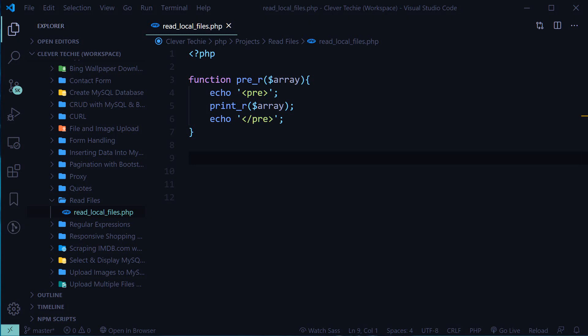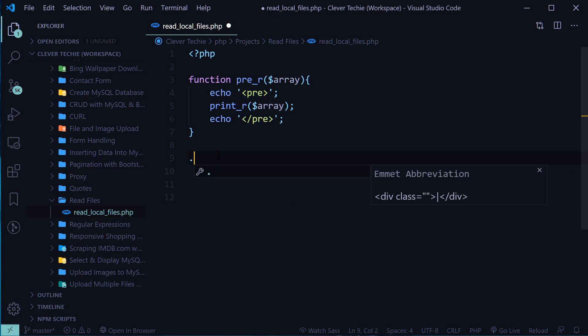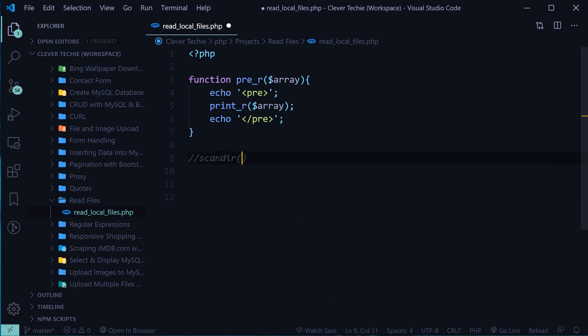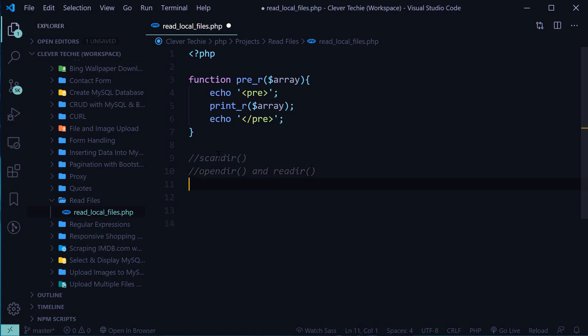Hey guys, what's going on? It's Clever Tiki, and in this video we'll learn how to read files from a local directory in PHP. There are two ways of doing this: the first is to use the scandir function, and the second method is to use opendir and readdir functions. Let's go over the scandir function first.